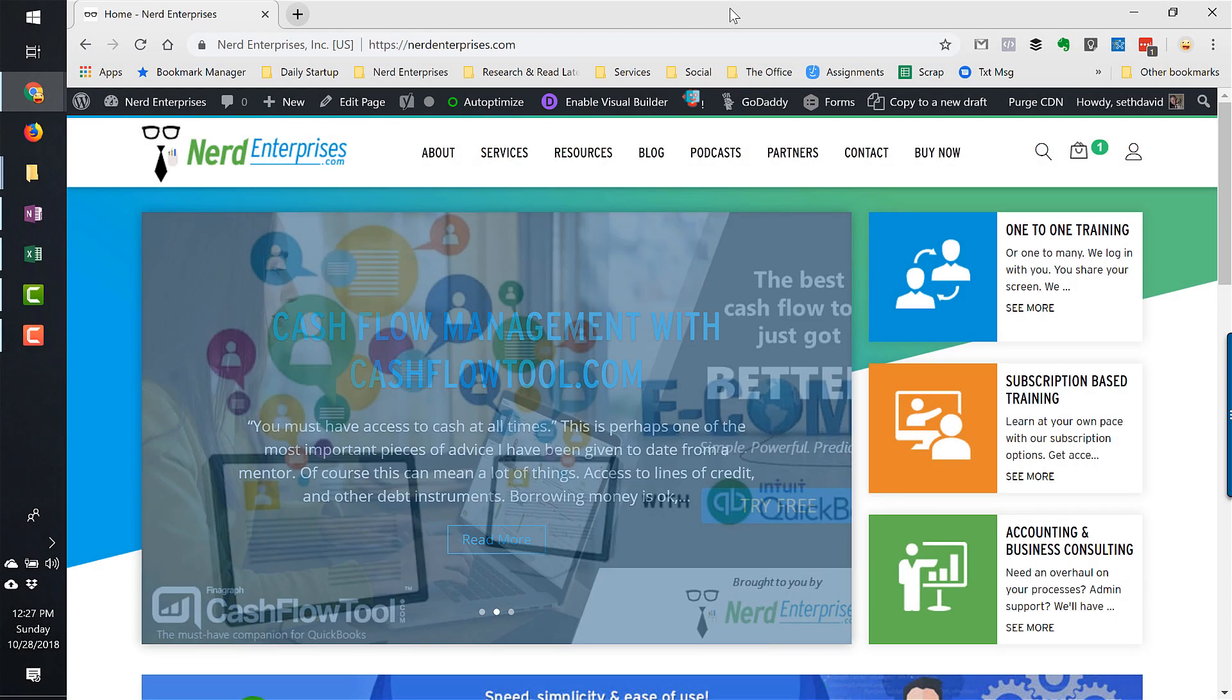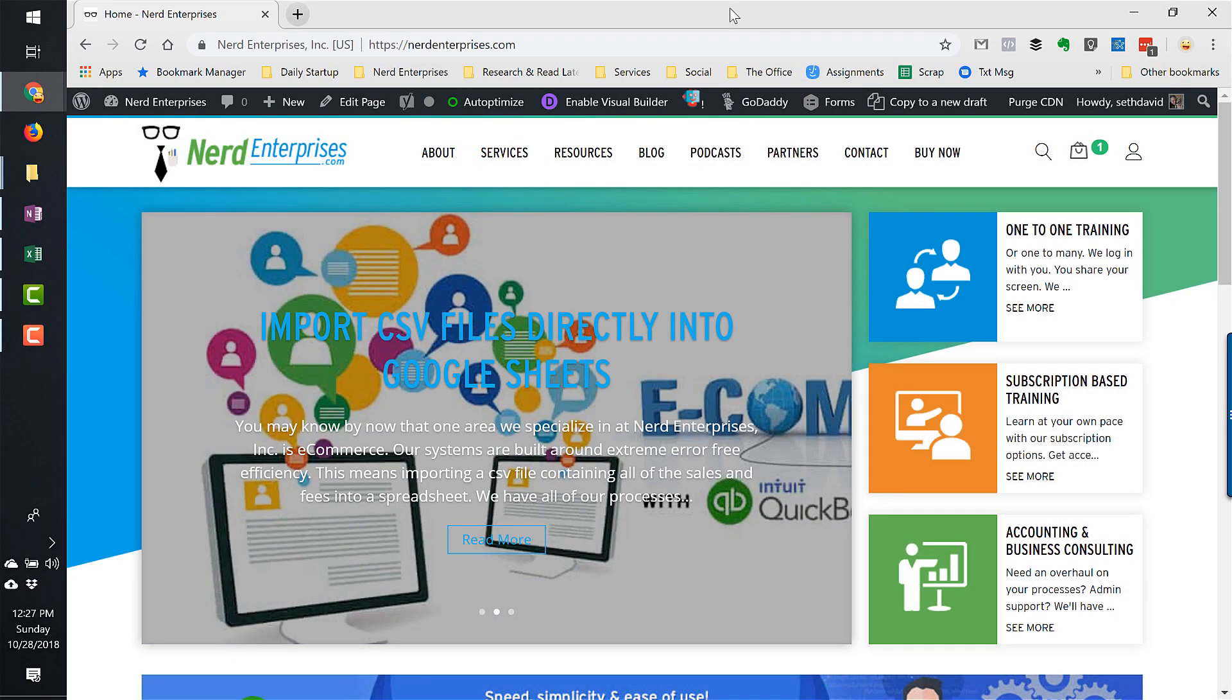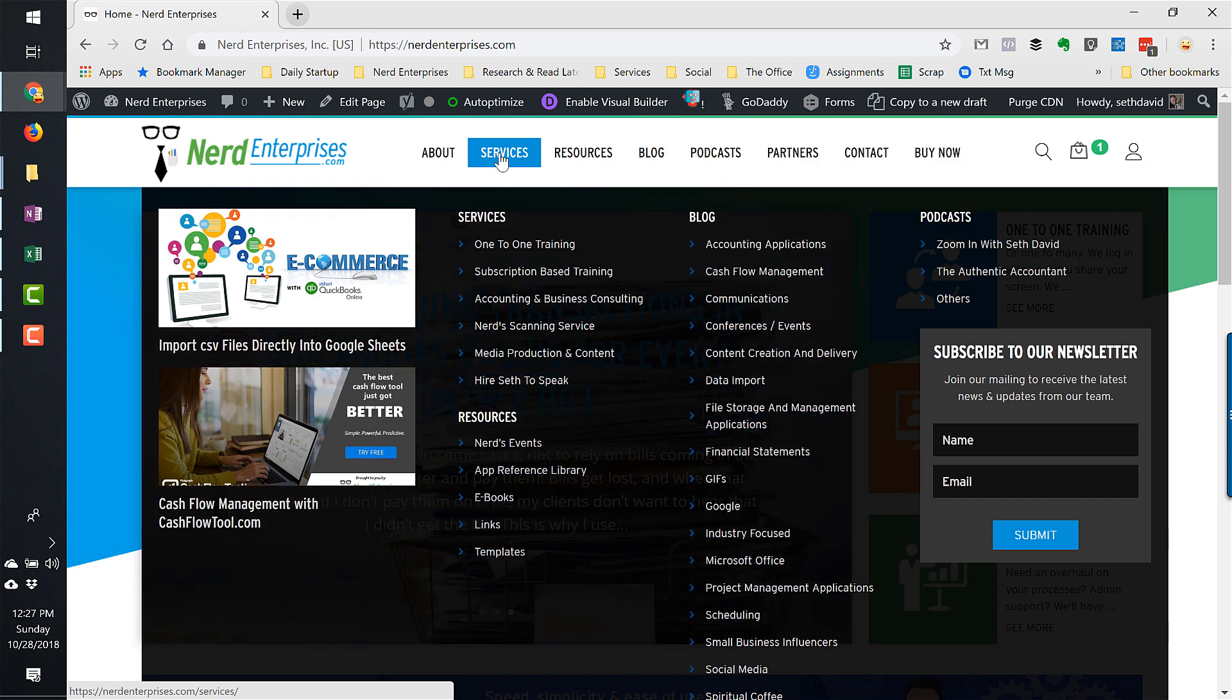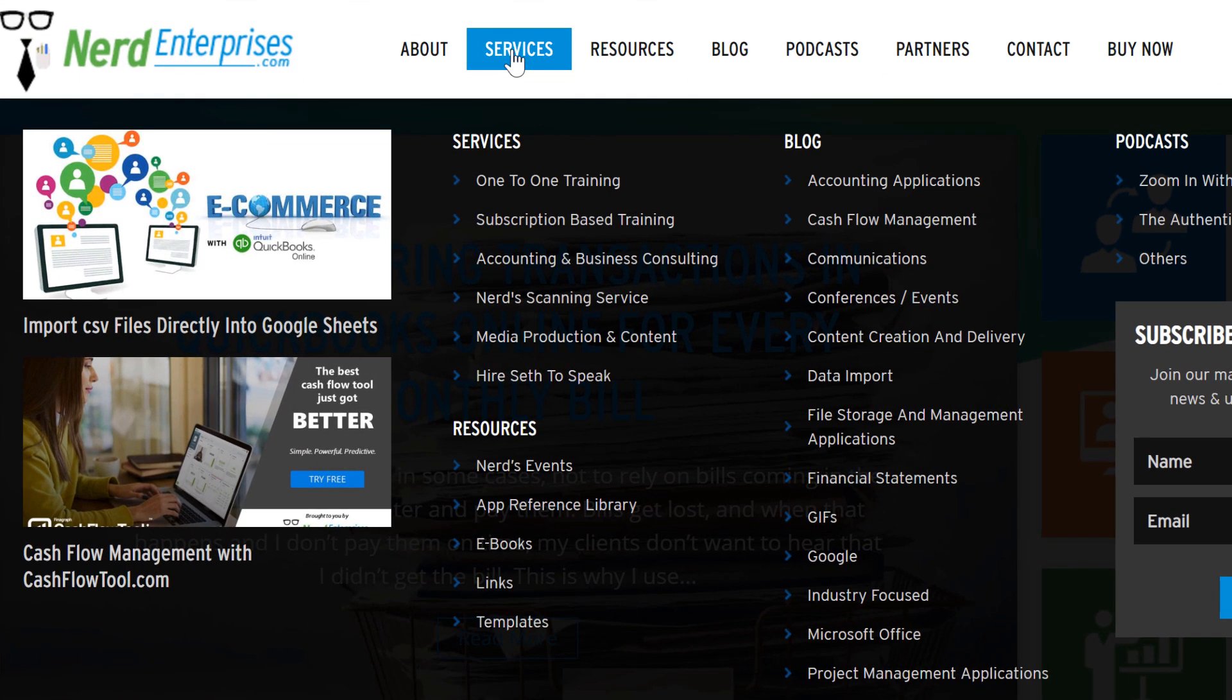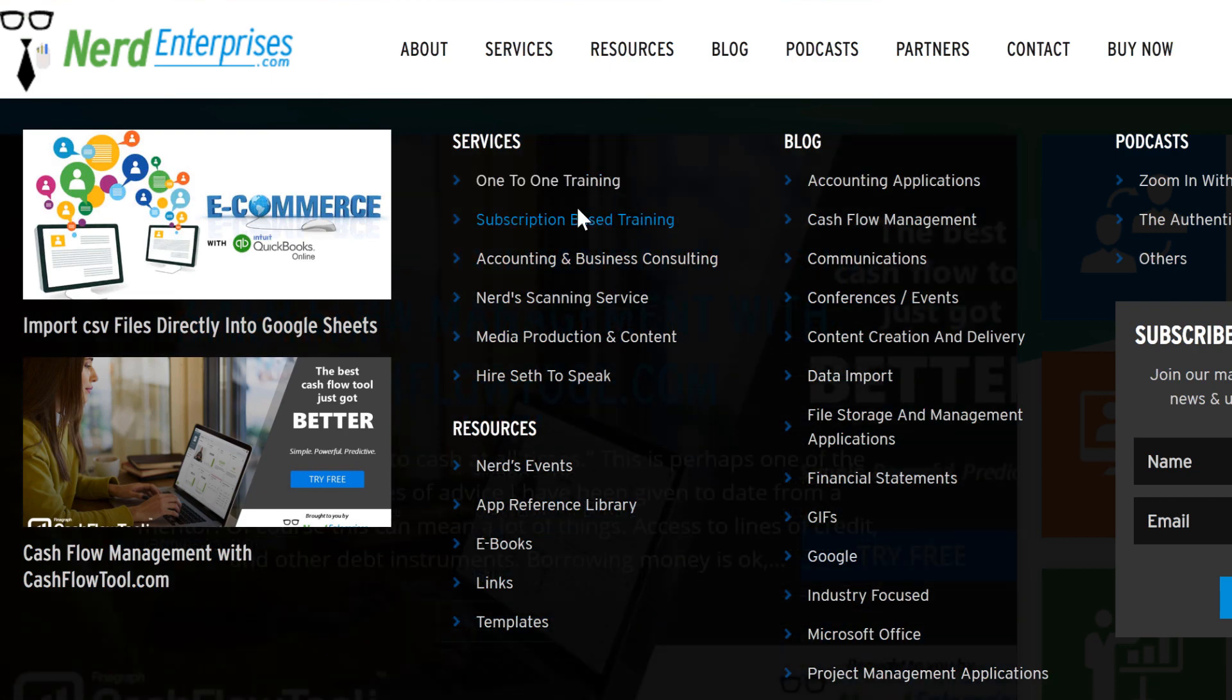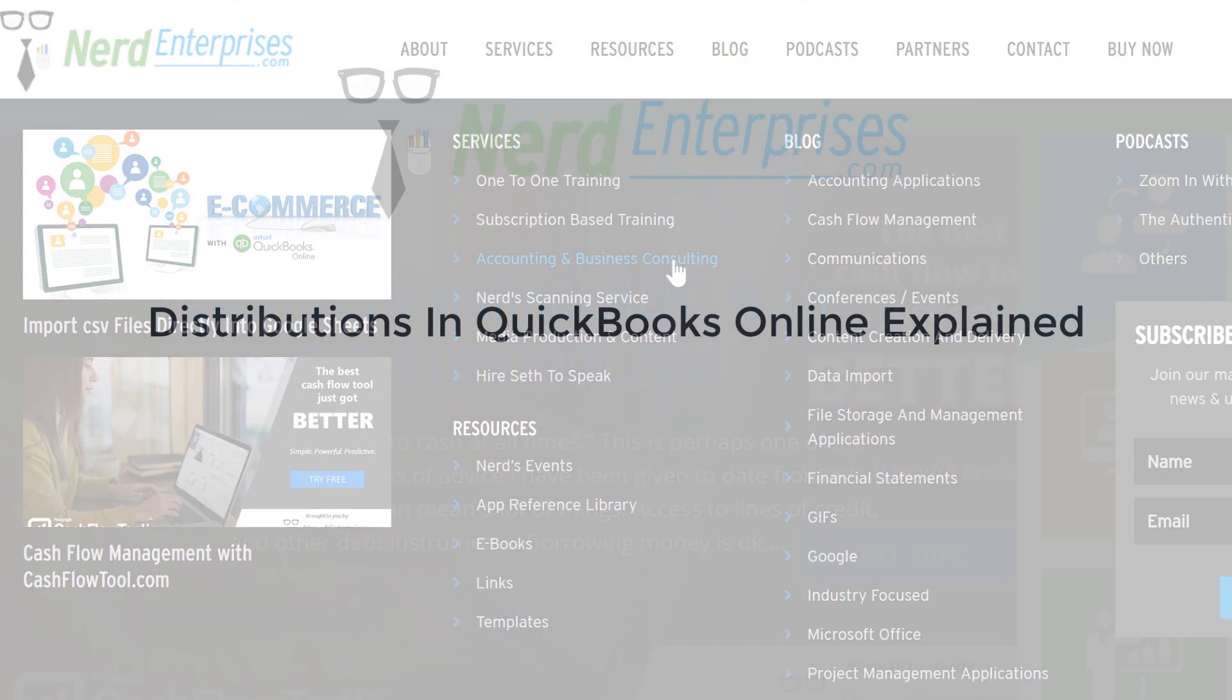Knowledge is power. Make an impact by learning more or hire us to do it for you. Let us focus on what we do best so you can stay focused on what you do best. Find all of our options under services: one-to-one training, subscription-based training, or accounting and business consulting.